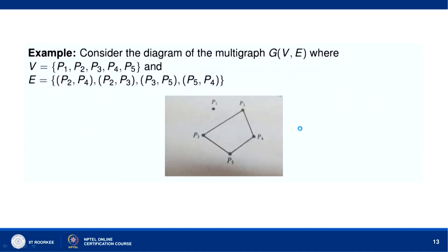Let us look at this figure. This graph has 5 vertices: P1, P2, P3, P4, P5. The edges are P2,P4 and P2,P3 and P3,P5 and P5,P4. Vertex P1 has no edges incident on it, so P1 is an isolated vertex.